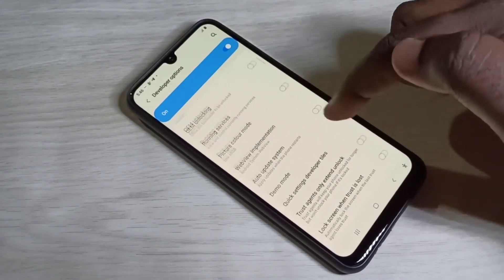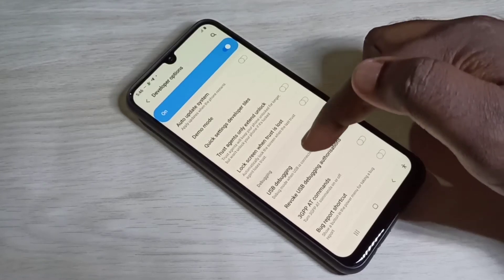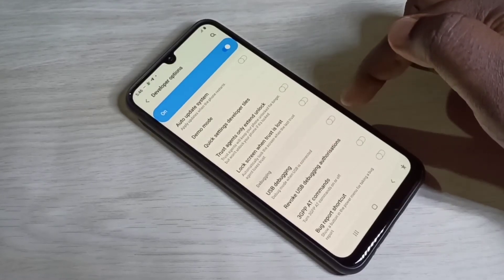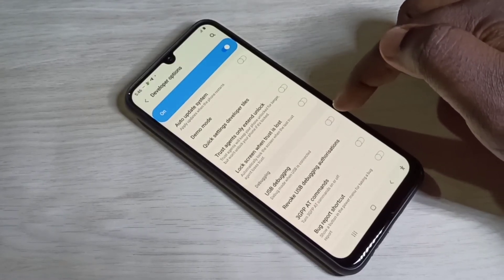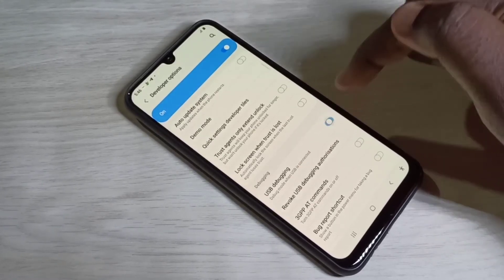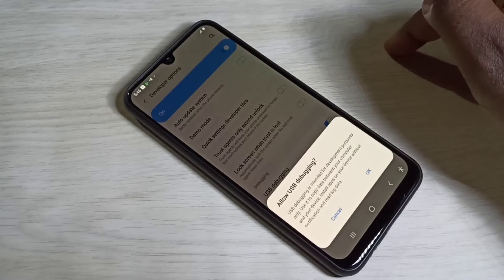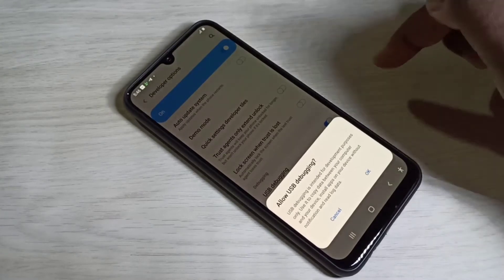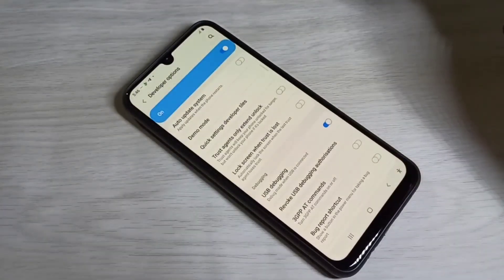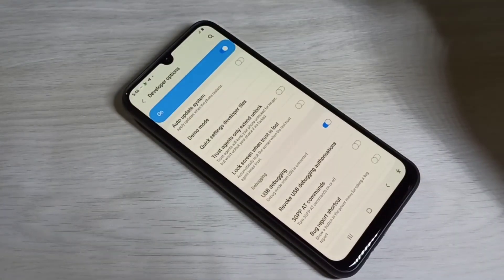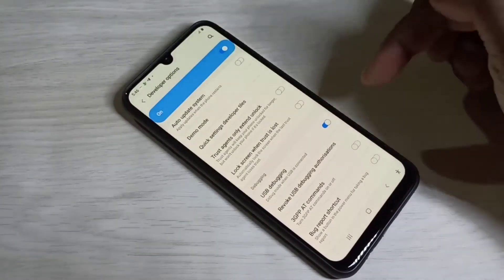From this list we can find USB Debugging. Tap here and enable USB Debugging, then tap on OK. Now I have enabled USB Debugging mode.